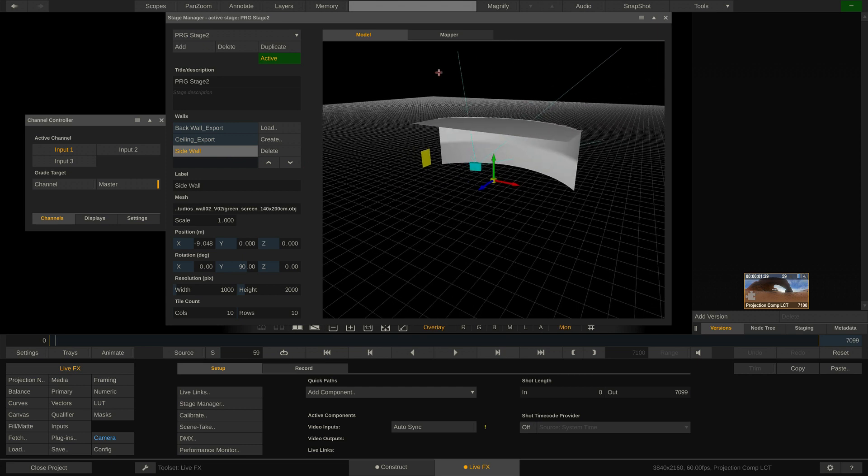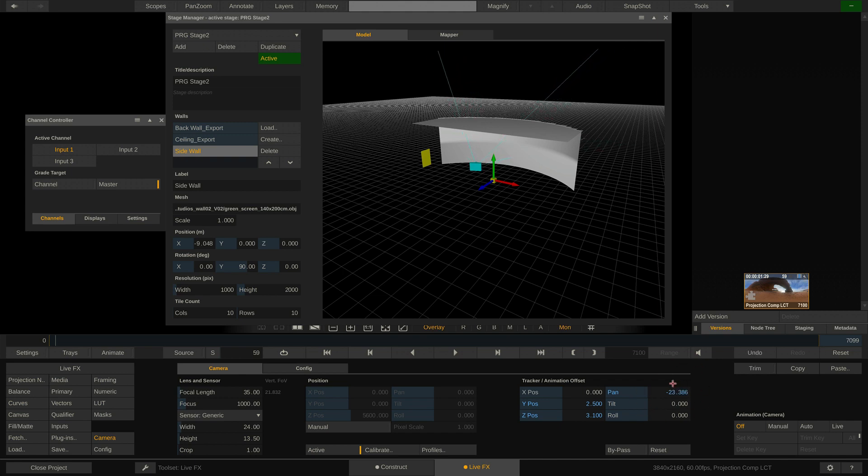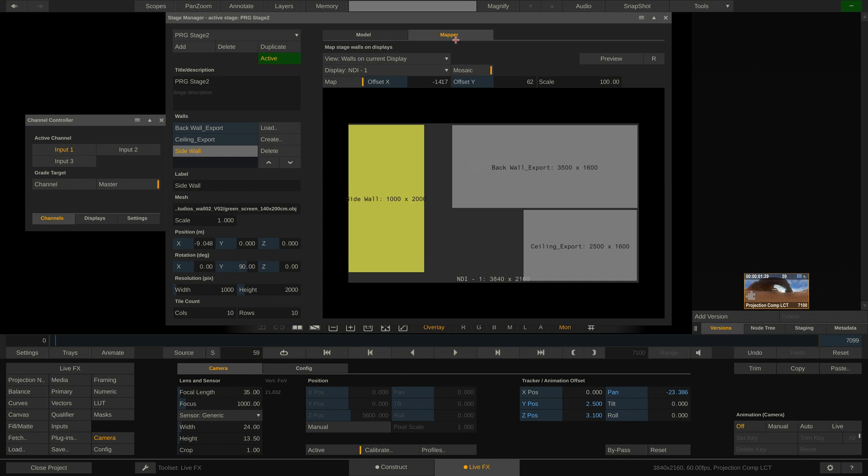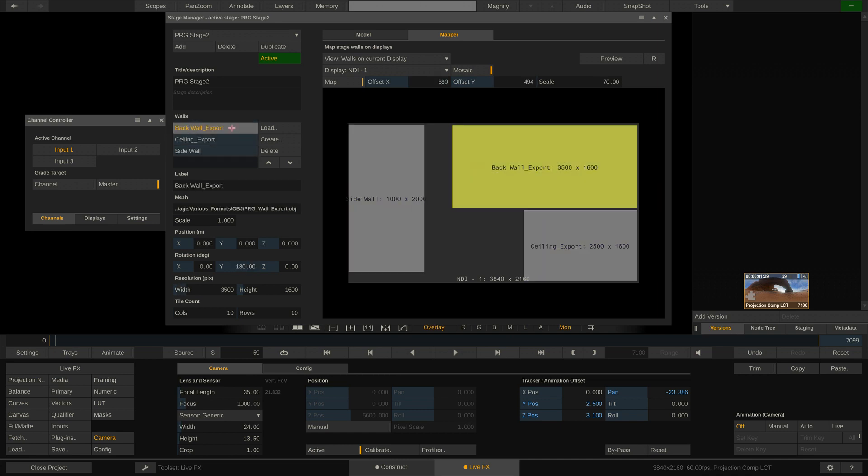Going to the camera menu down here I can move the virtual camera manually since currently I do not have any camera tracking going on. The content for our three walls is being sent out via one single UHD sized NDI signal to the LED processor. We have mapped the image content in the LED processor the same way we did it here in the Mapper tab.